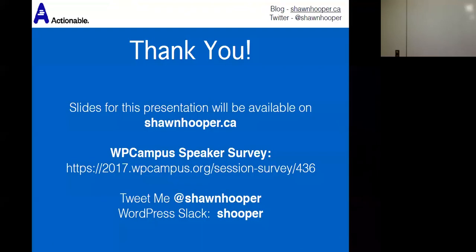Thank you very much. I hope this testing makes your websites better and your sleep better. Please remember to fill out the survey — it helps the camp organizers plan for next year.